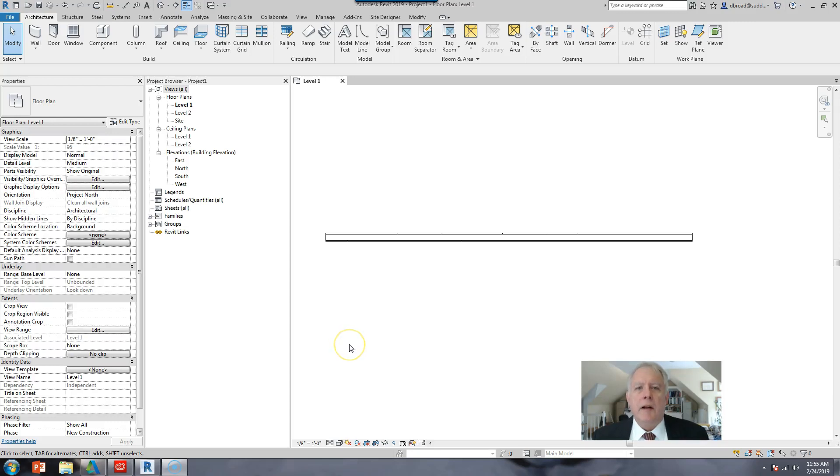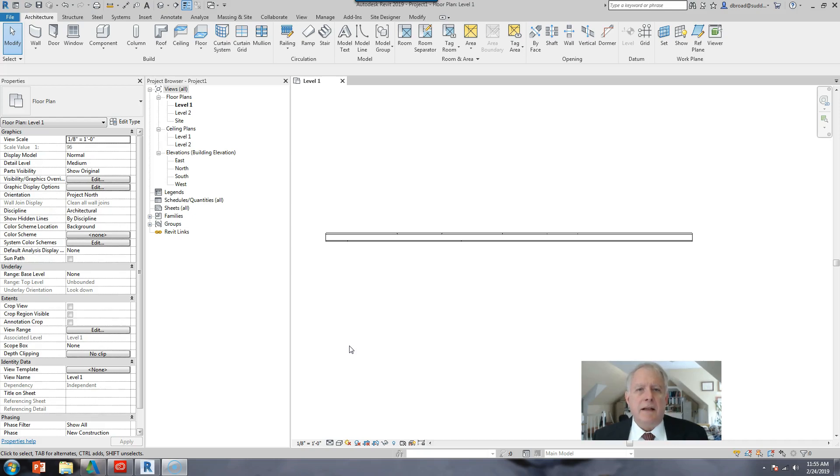Hi, this is Doug Brott at Nash Community College and this video is going to explain to you how to get content if it's not in your libraries.